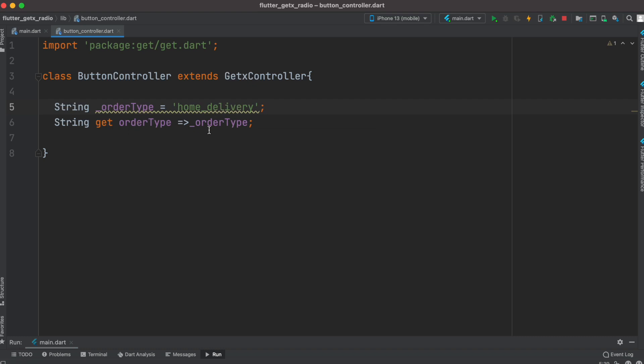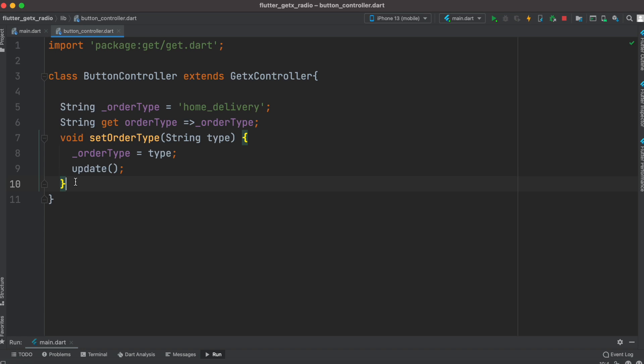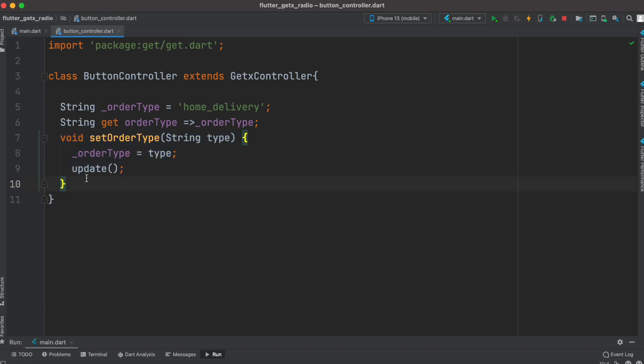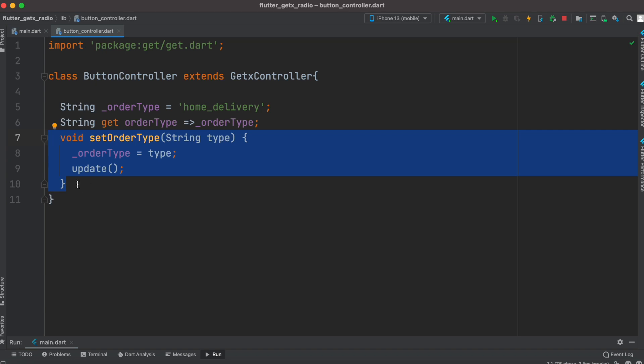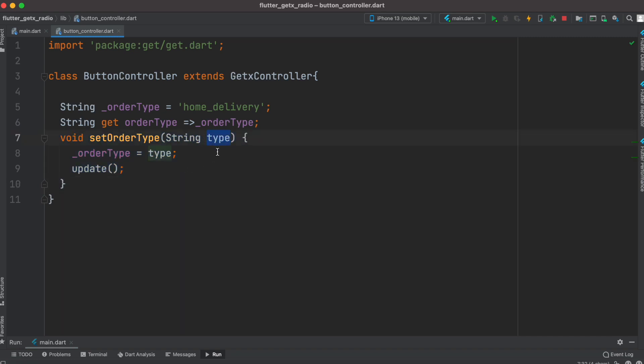We created a method called setOrderType. This is the method that would get called, and because this method would get called it will change the value. Whatever the value being selected, that will be passed to this parameter.